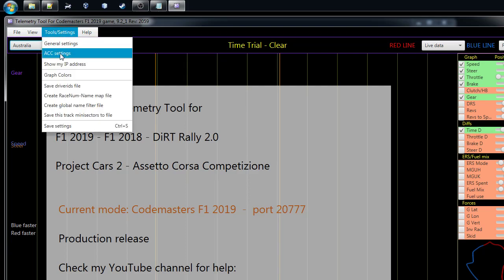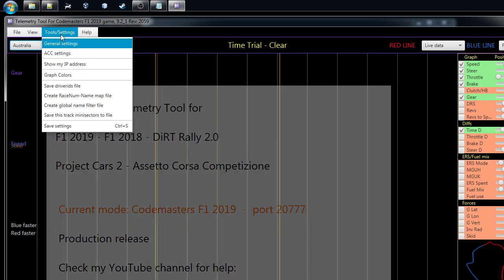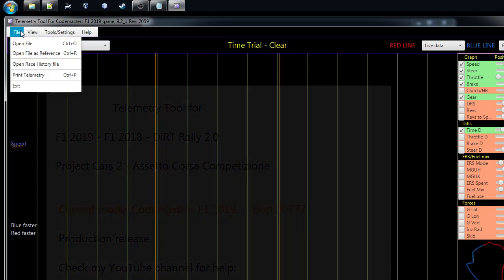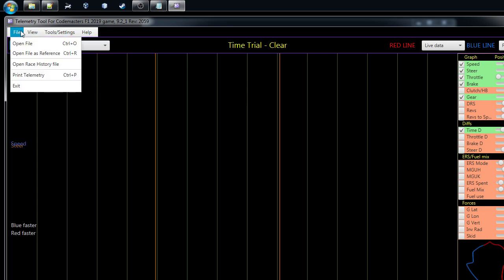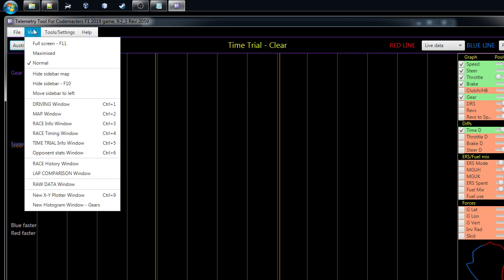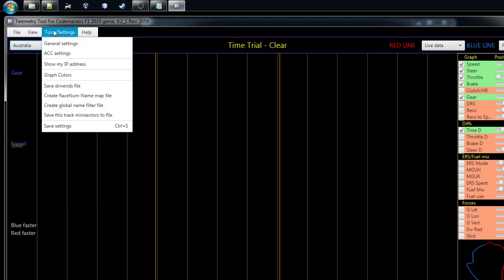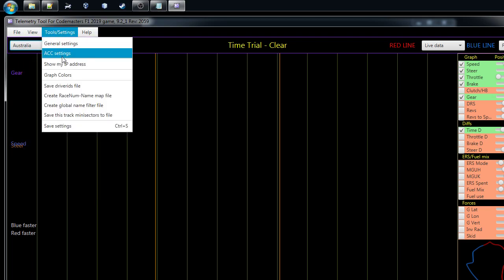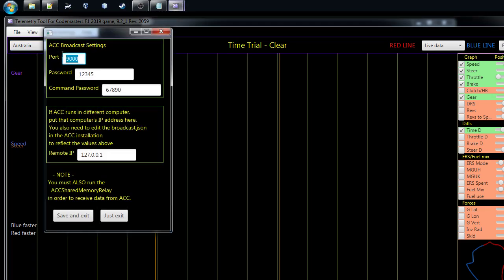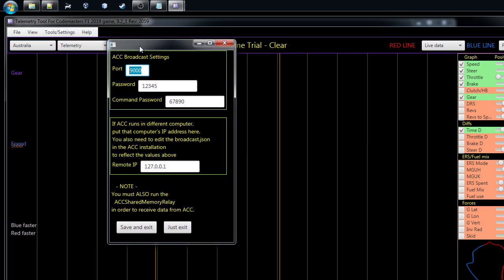Here we go, first we have to go to the settings. If you're new to this, you can open some files, there's some different views you can choose, and then the settings. Let's go for the ACC settings. When we are running the tool with ACC, we want to connect ACC's broadcasting feature which gives us a lot of data about the cars so we can have a live map and things like that running.